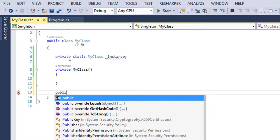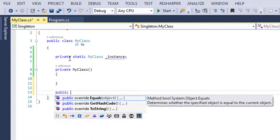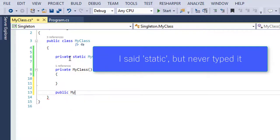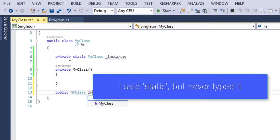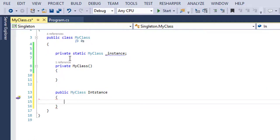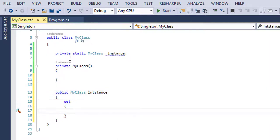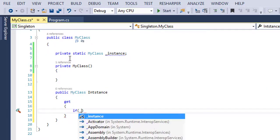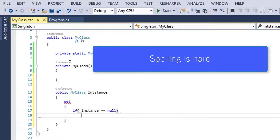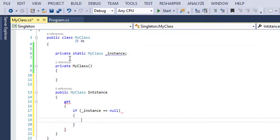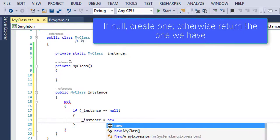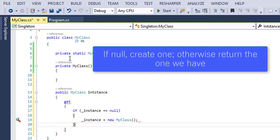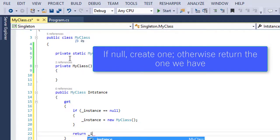So we're going to do a public static, and this is going to be a getter. So we're going to return a MyClass, and we're going to call it instance. And let's do a get, and we're going to do if instance is null. We can say instance equals new MyClass. And then we can just return the instance.